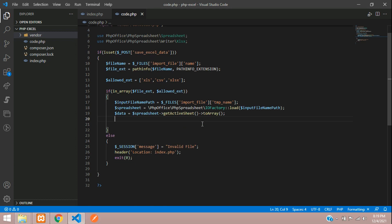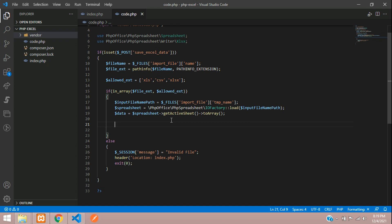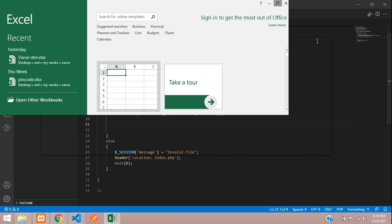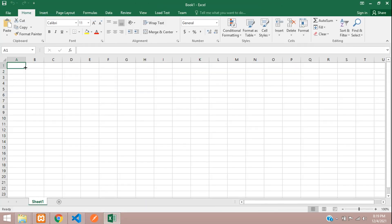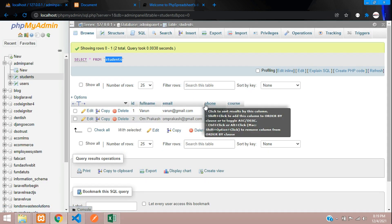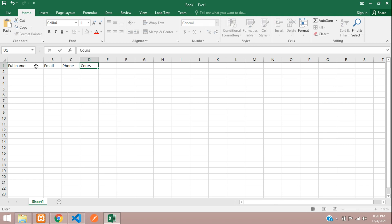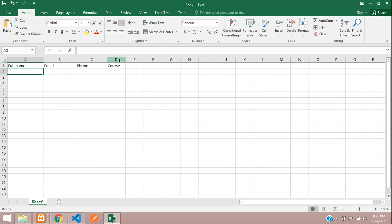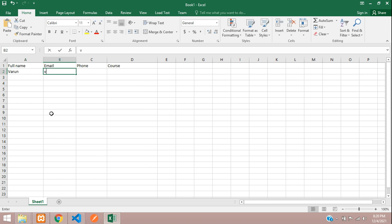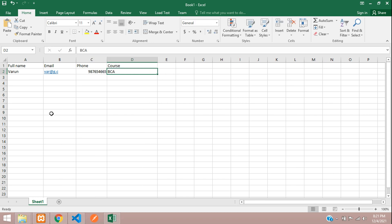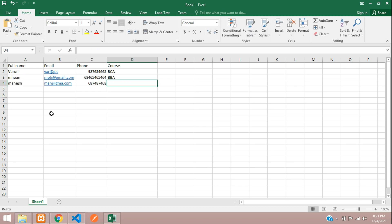Let's create an Excel file and insert the records. Here my field names are full name, email, phone, and course. Let me type them in: full name, email, phone, and course. Now let me add some data — Varun, varun@g.c, a random phone number, and the course B.Com. I have saved this file with the name PHP Excel on the desktop.